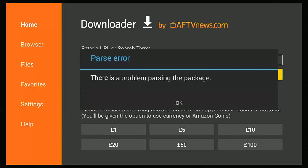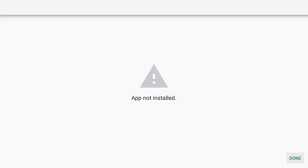A less common error is a parse error — 'There is a problem parsing the package.' You see this more on standard Android devices than on Fire TV or Fire TV Stick, but it generally means the download is either not compatible with your device or the file is corrupted. Try downloading it again, and if the problem persists, try downloading from another source.